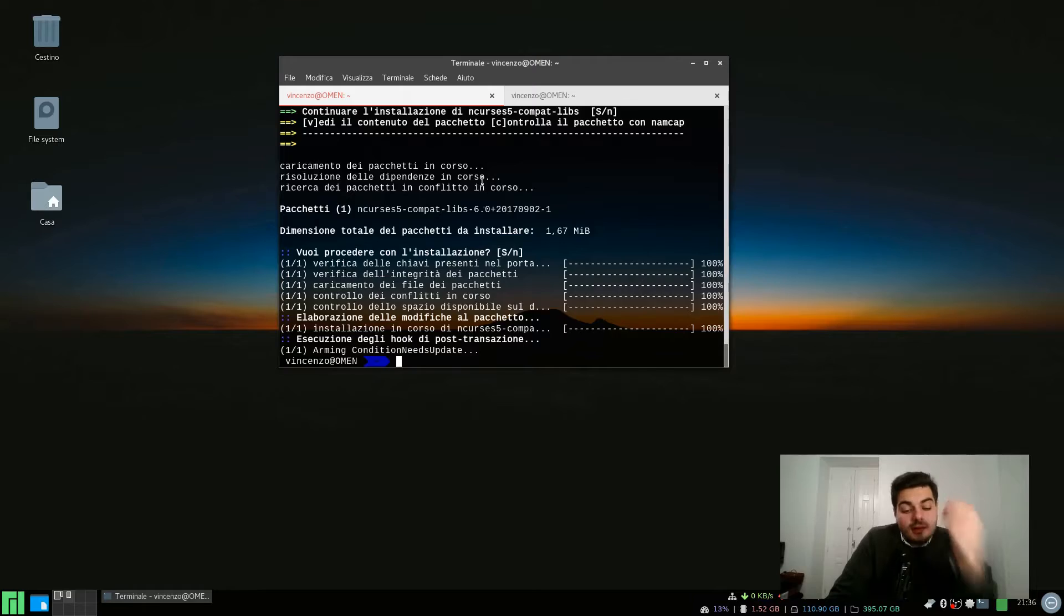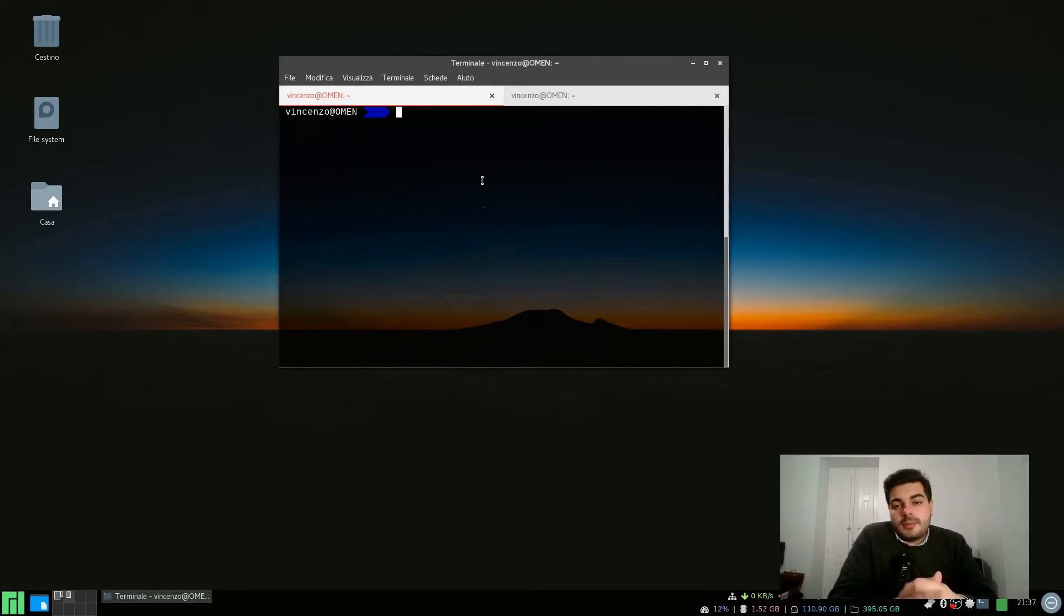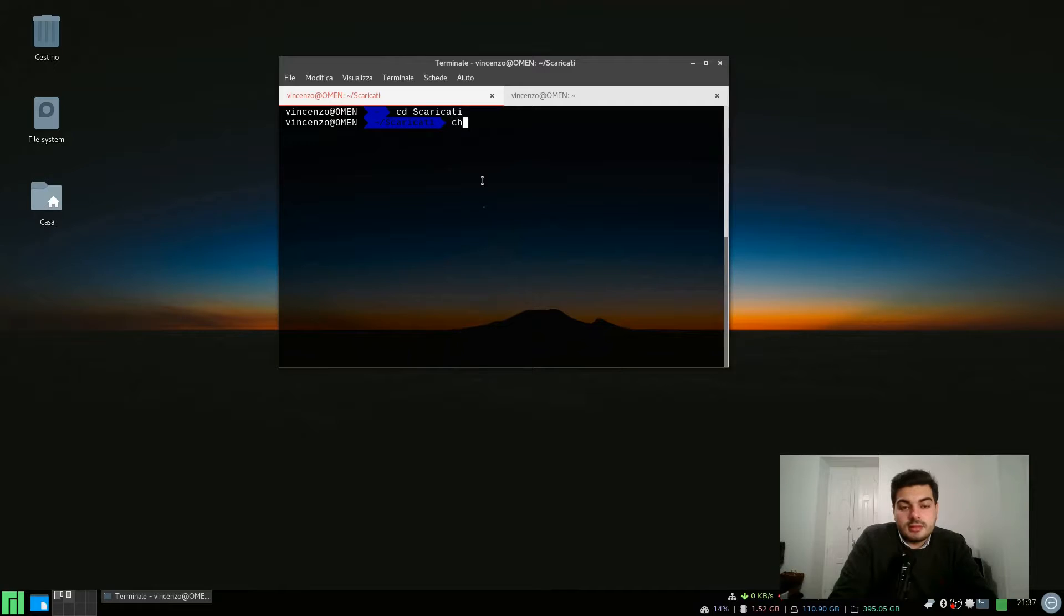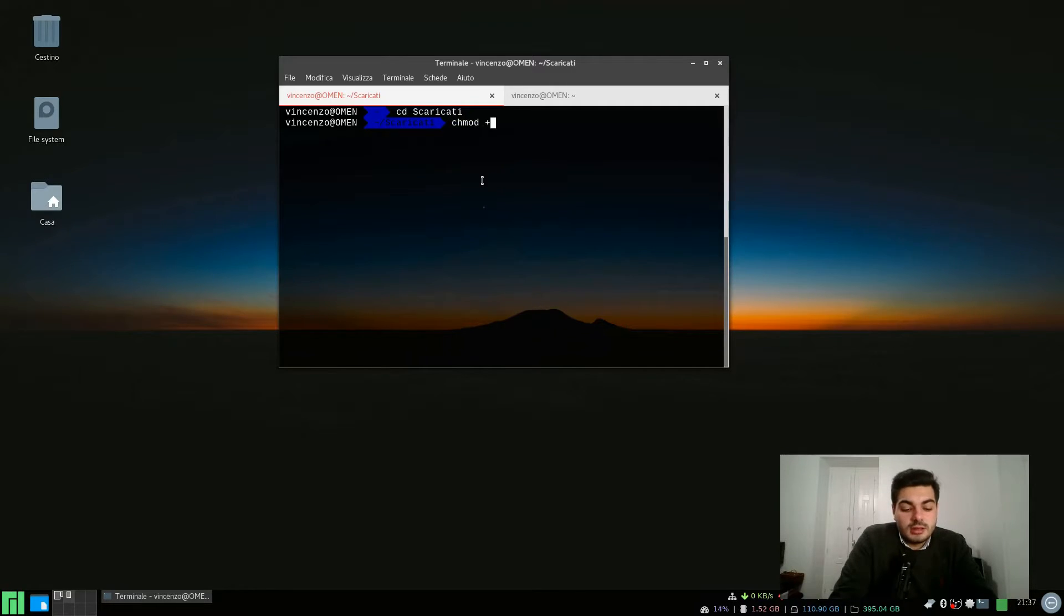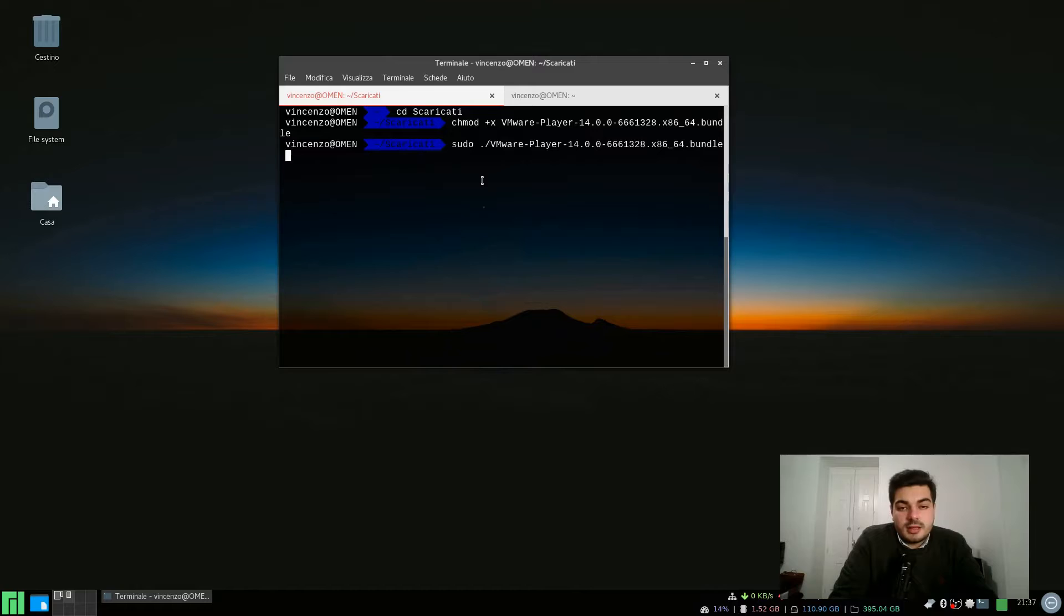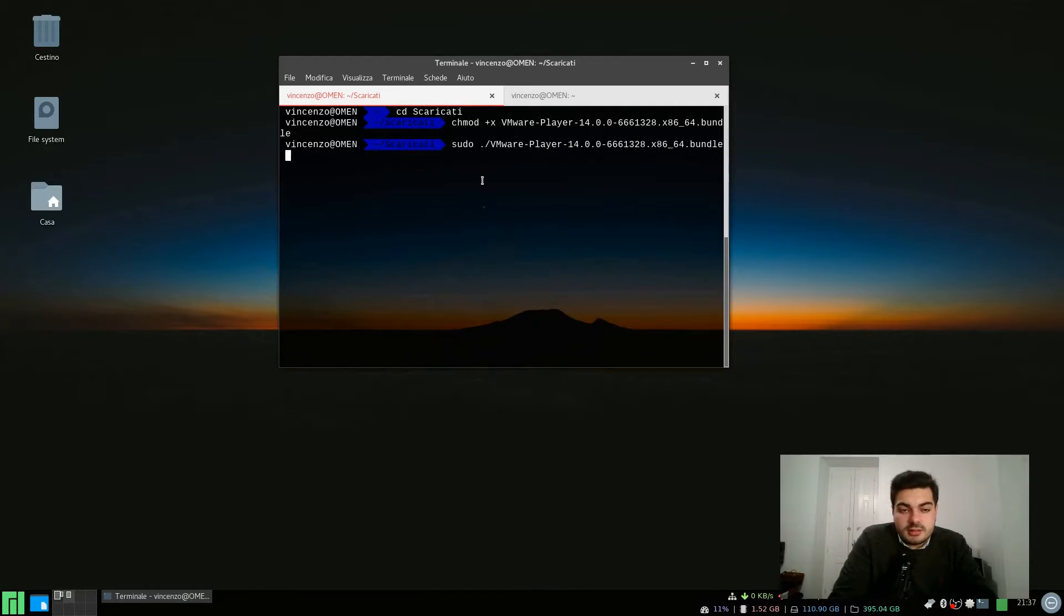It's done. Now that the package is installed, we need to make the VMware installer executable. Let's just type chmod +x and then the name of the file. Then we need to run it as root because it needs root privileges to install software.